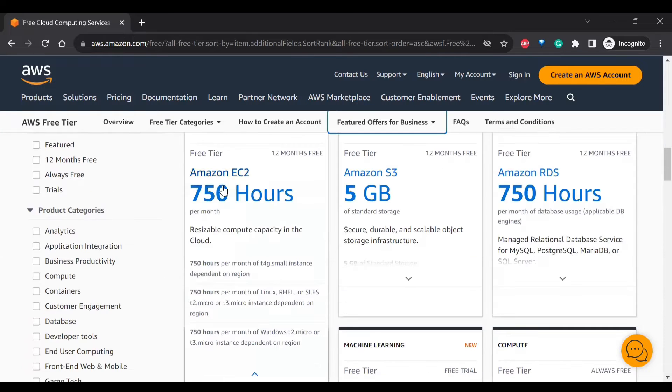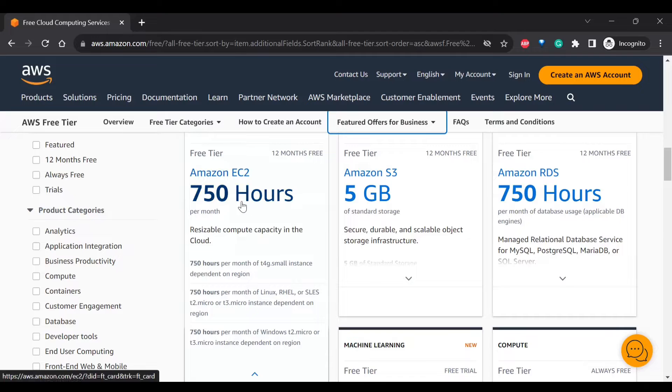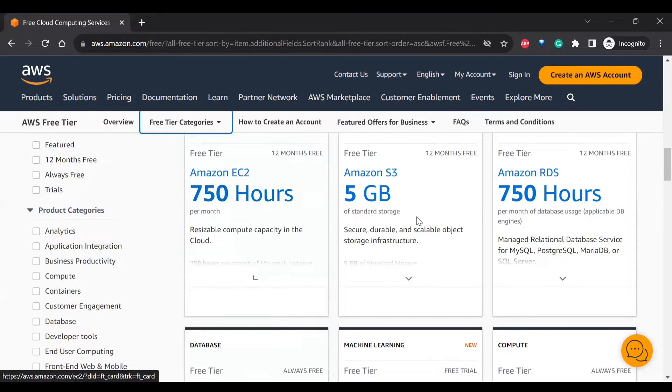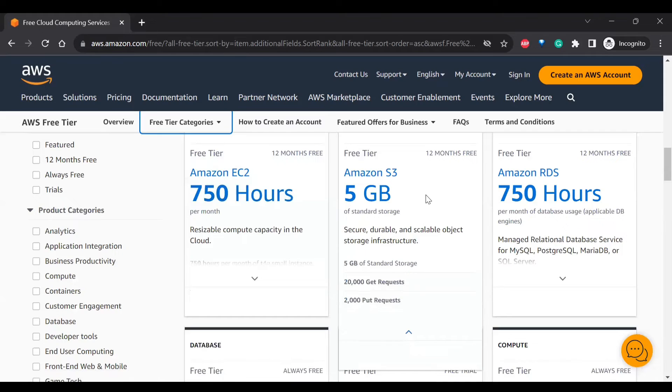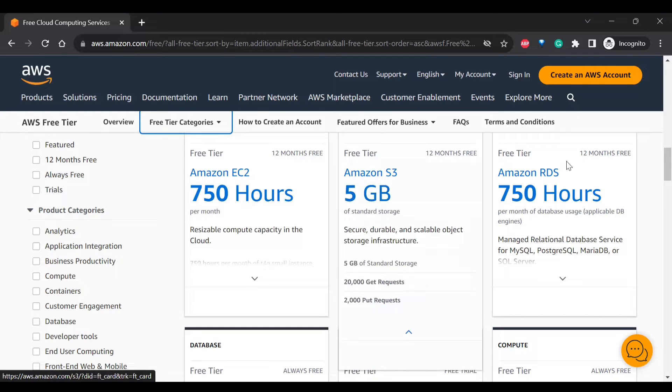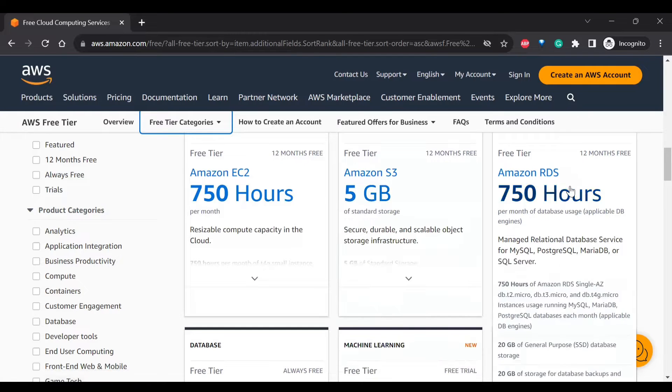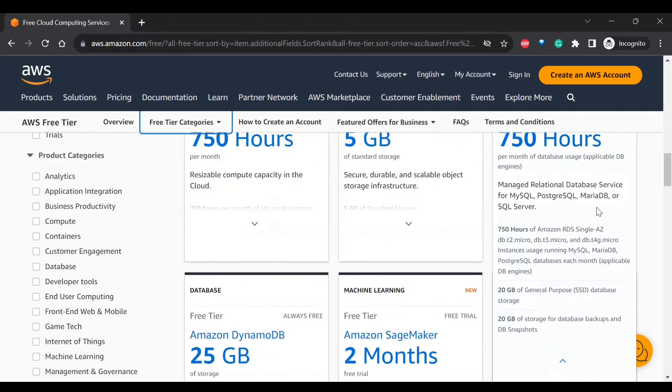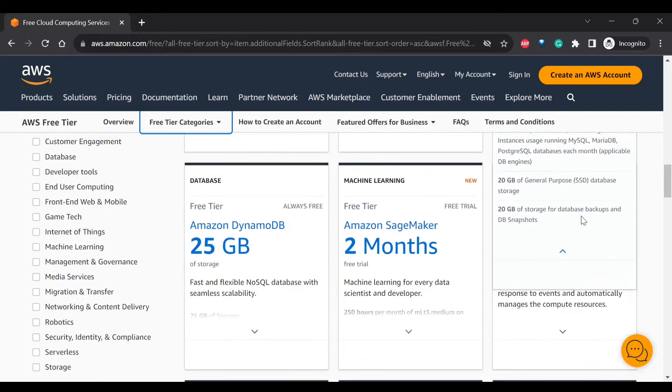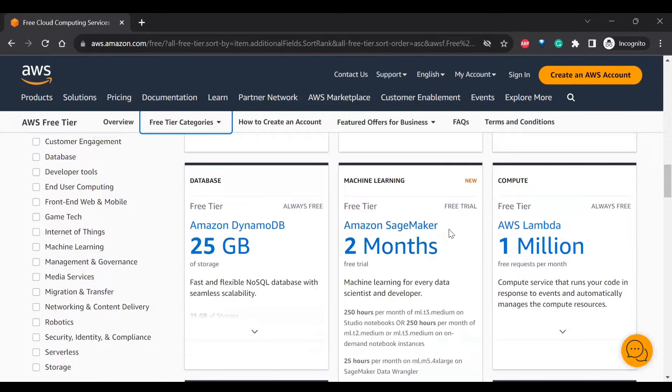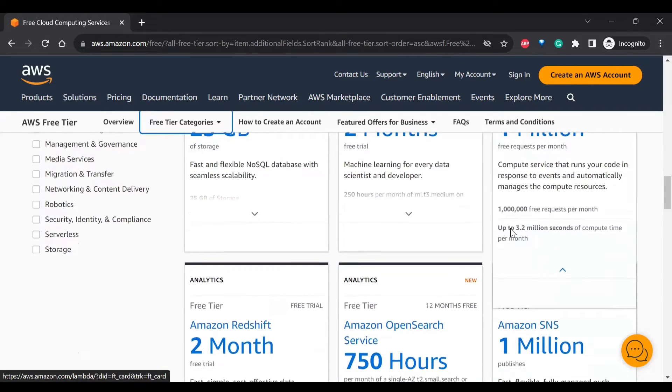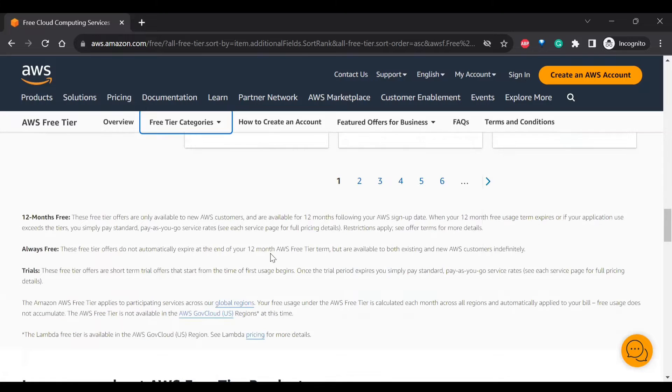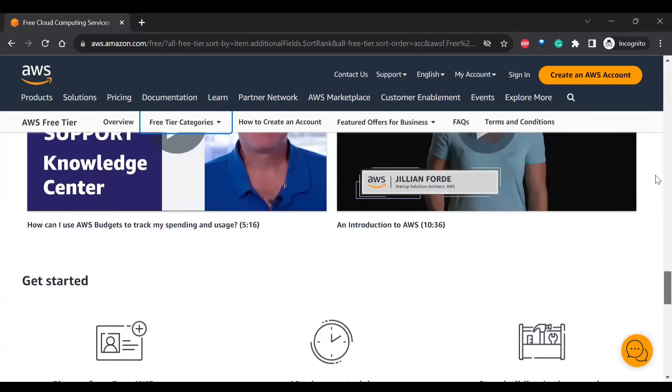With the free tier, you will be able to use EC2 for 750 hours. So you can create any kind of virtual machine and run it for 750 hours. And you'll be having S3 storage, so you can store up to 5 GB. And you'll be having RDS database usage up to 750 hours. Like that you'll be having DynamoDB, SageMaker, Lambda. So there are so many free options that you can look into here.